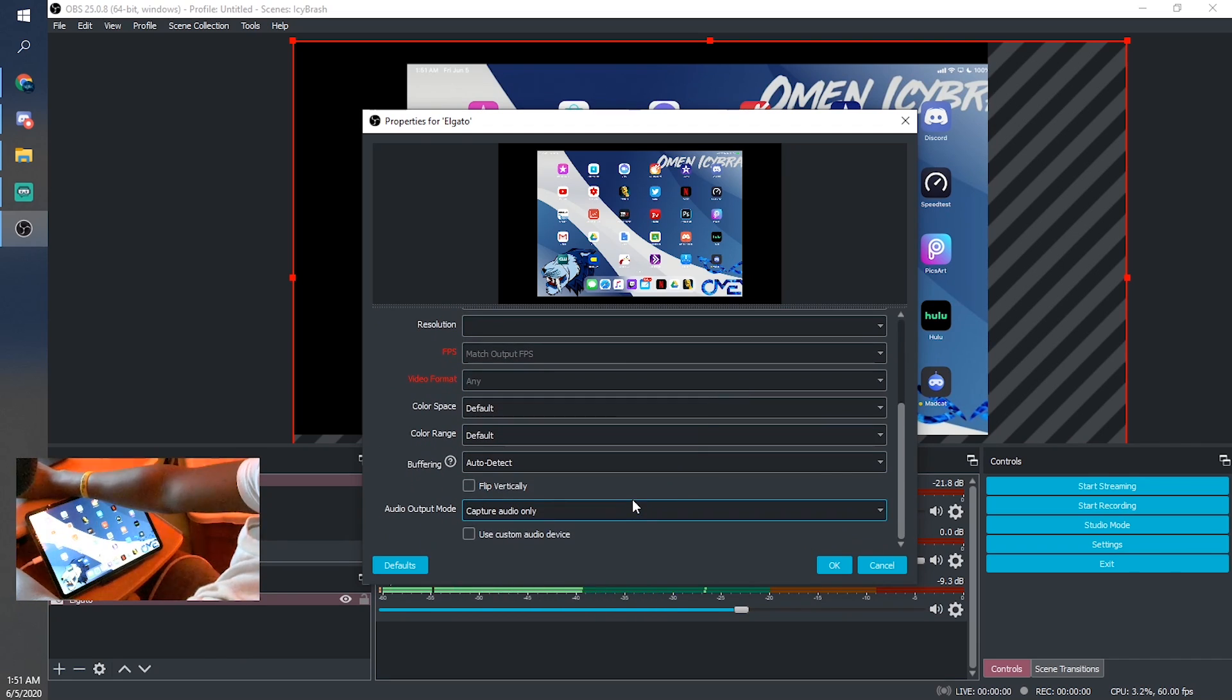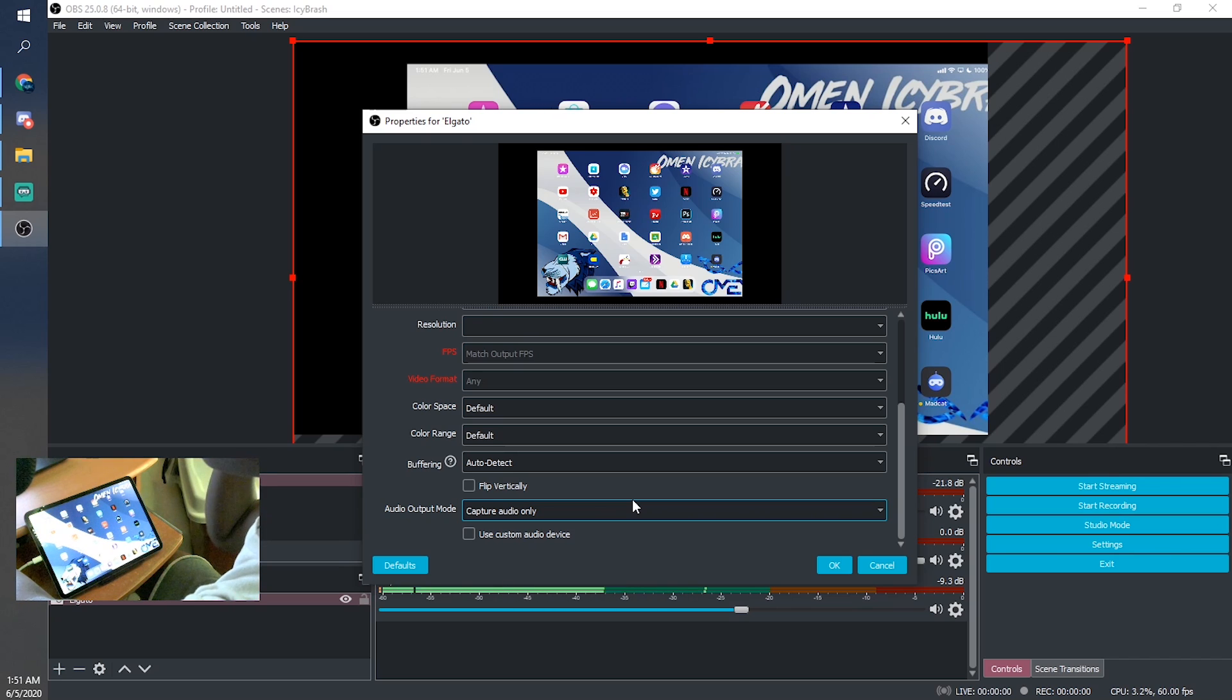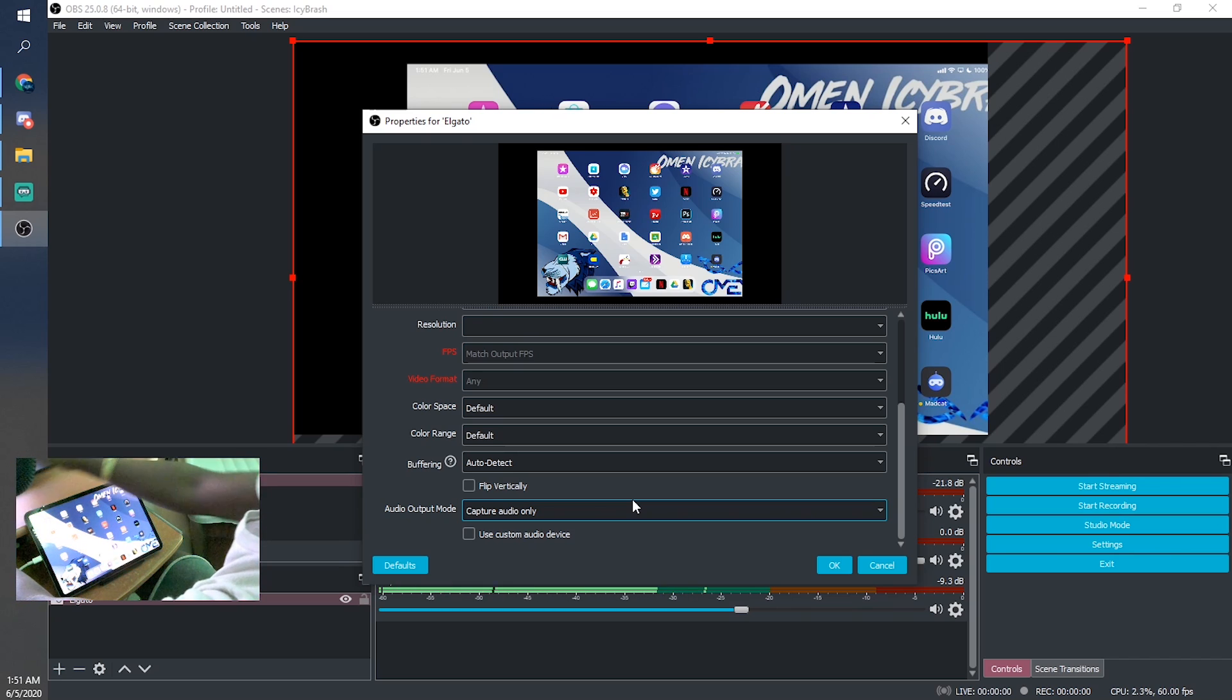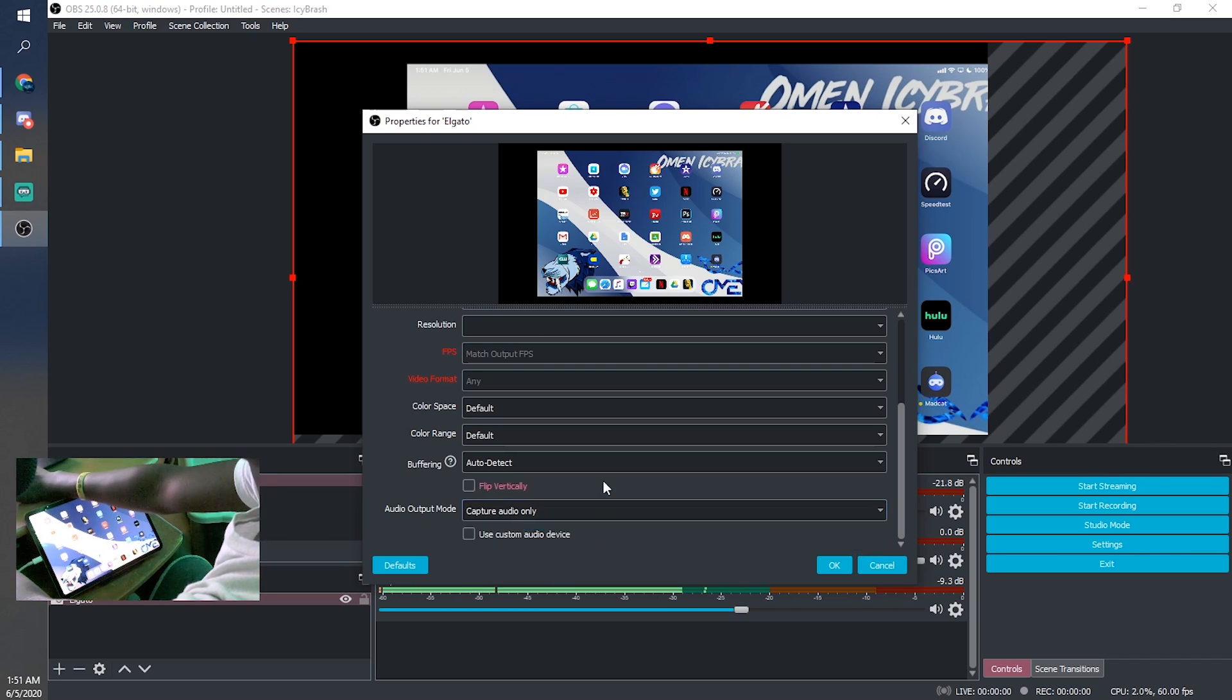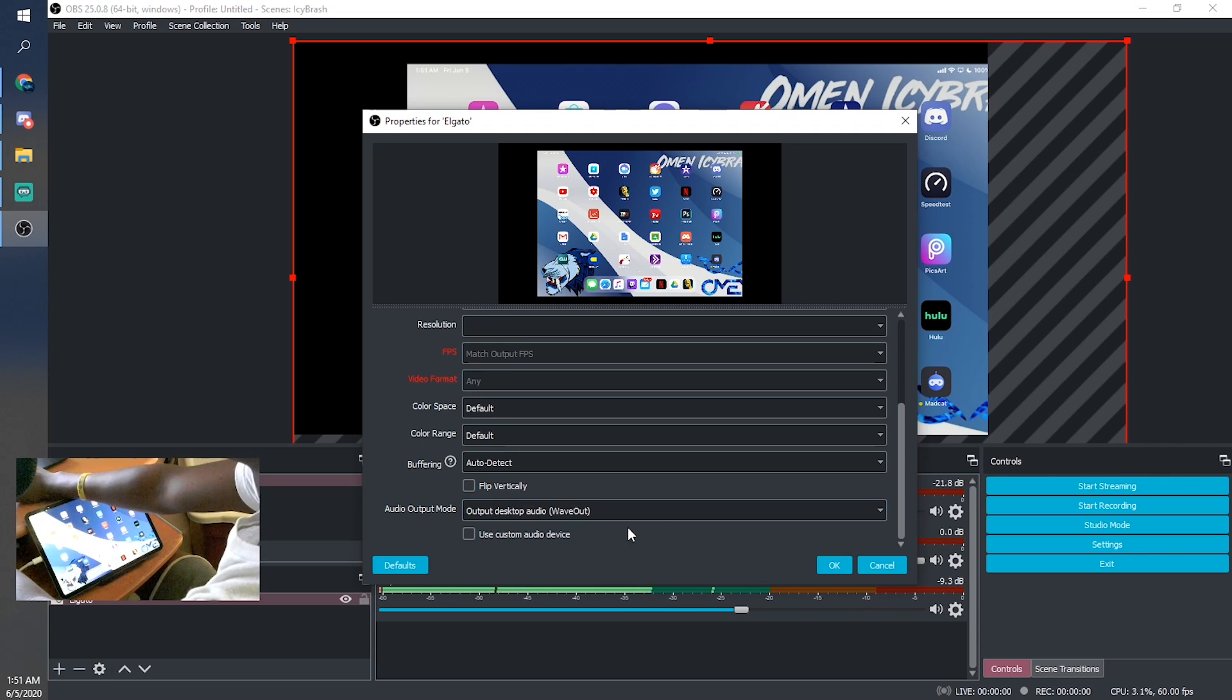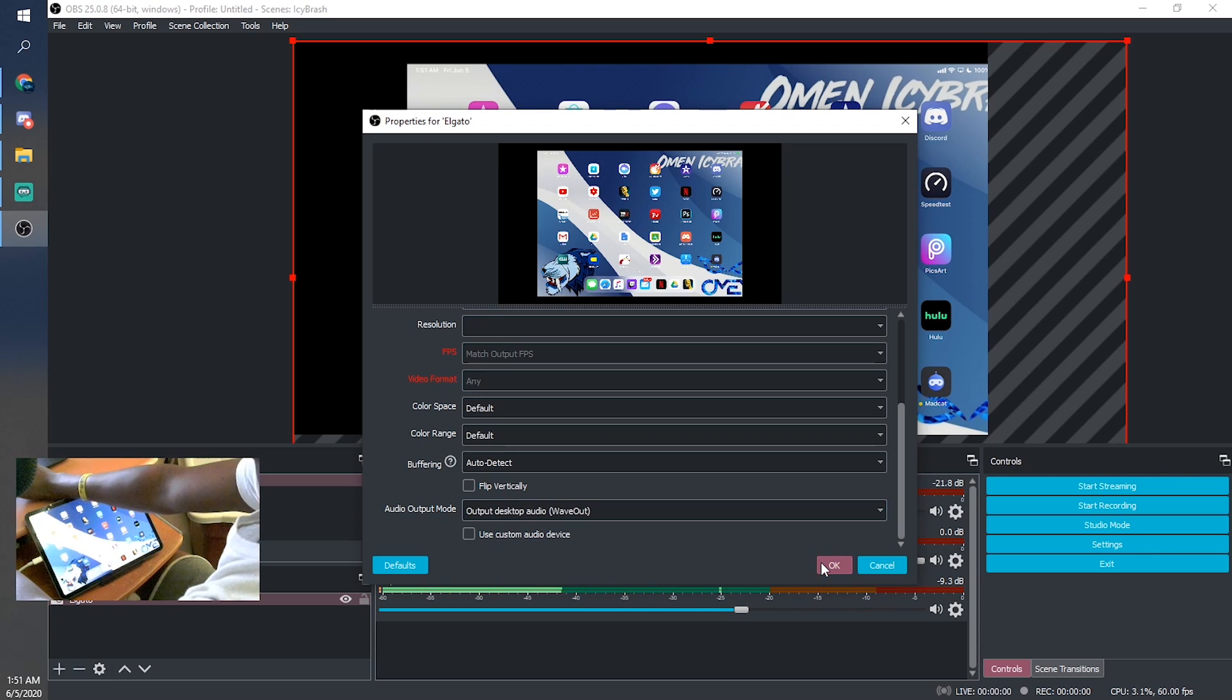sound to come to both you and your stream, you're going to scroll all the way down to 'Audio Output Mode' and then click on 'Audio Wave Out'.